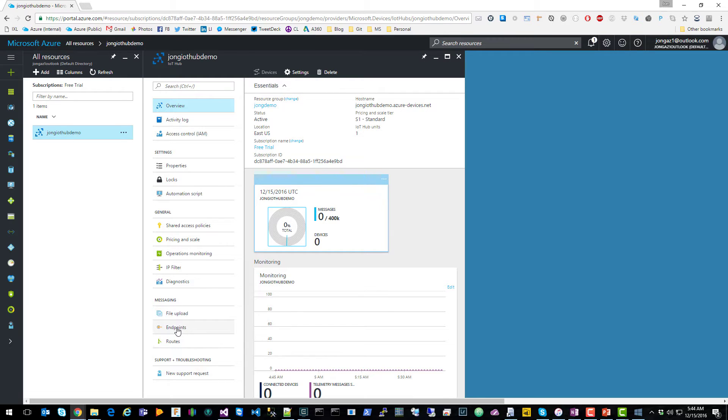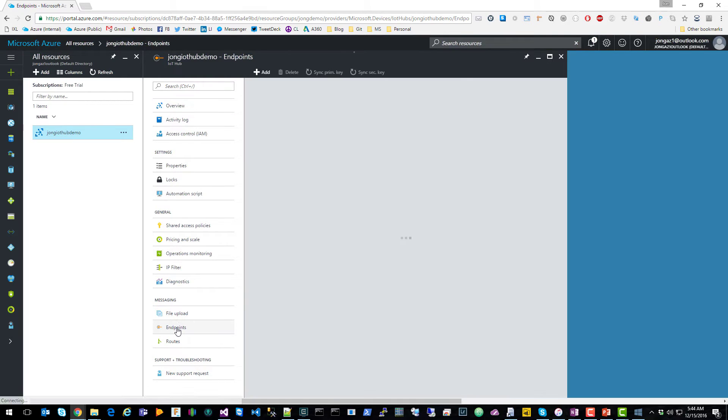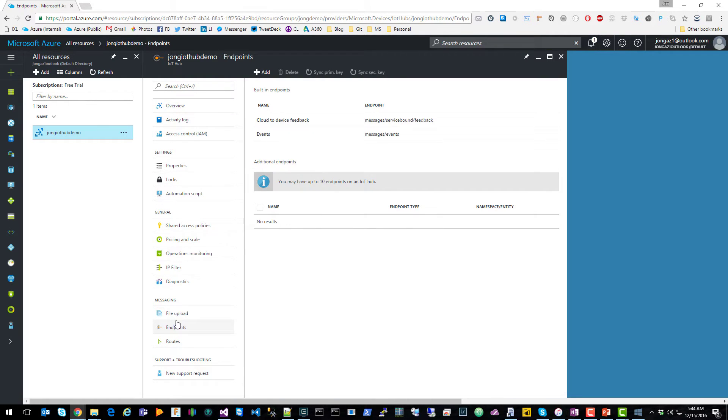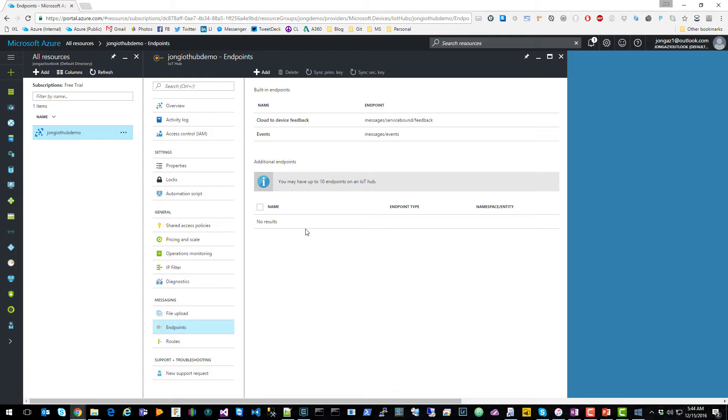You click on endpoints. You'll notice that up on top, we have built-in endpoints, cloud to device feedback, and events. And we can add additional endpoints down here.